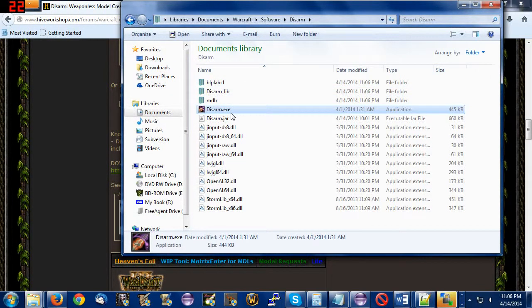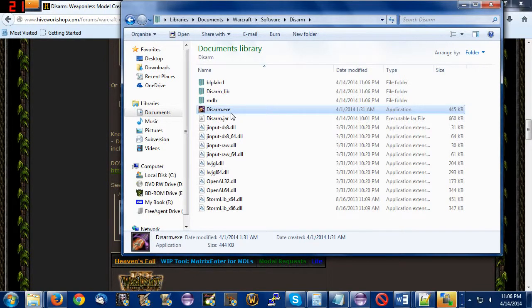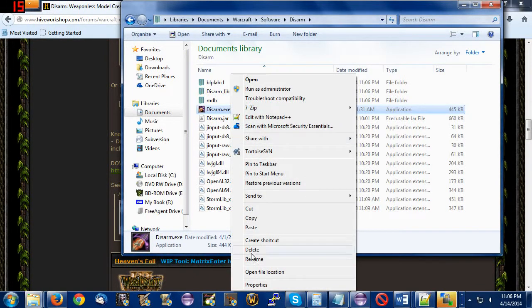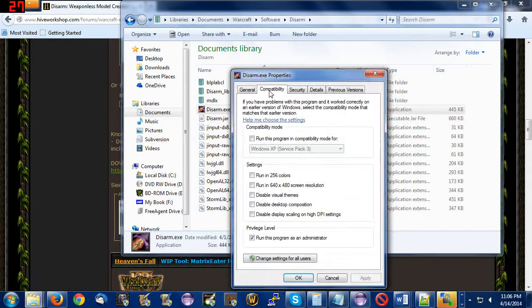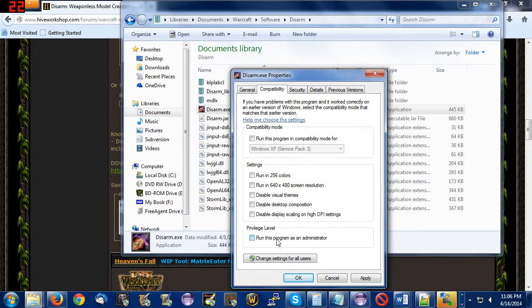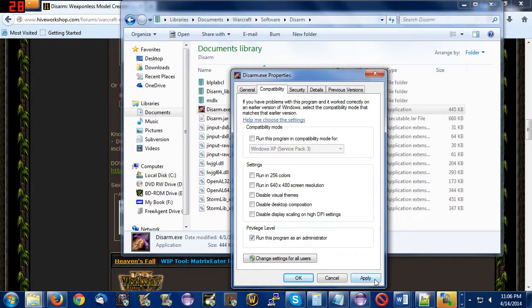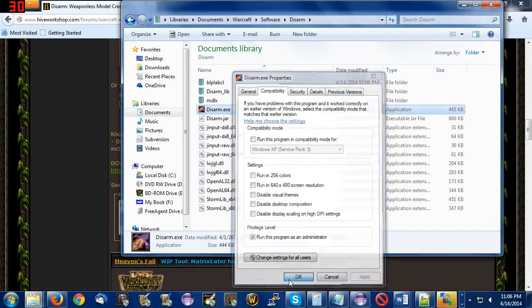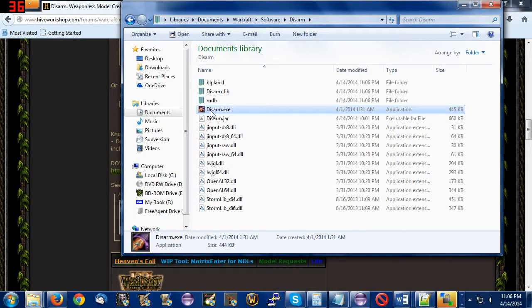Basically, Disarm is already installed, but there are two things you got to do to make Disarm work. Number one, right-click Properties Compatibility. You got to make sure you check this box, Run as Administrator. This box is normally not checked on my computer. It was checked because my computer's silly. But for you, you're going to check that box. Apply. Okay. You're done.